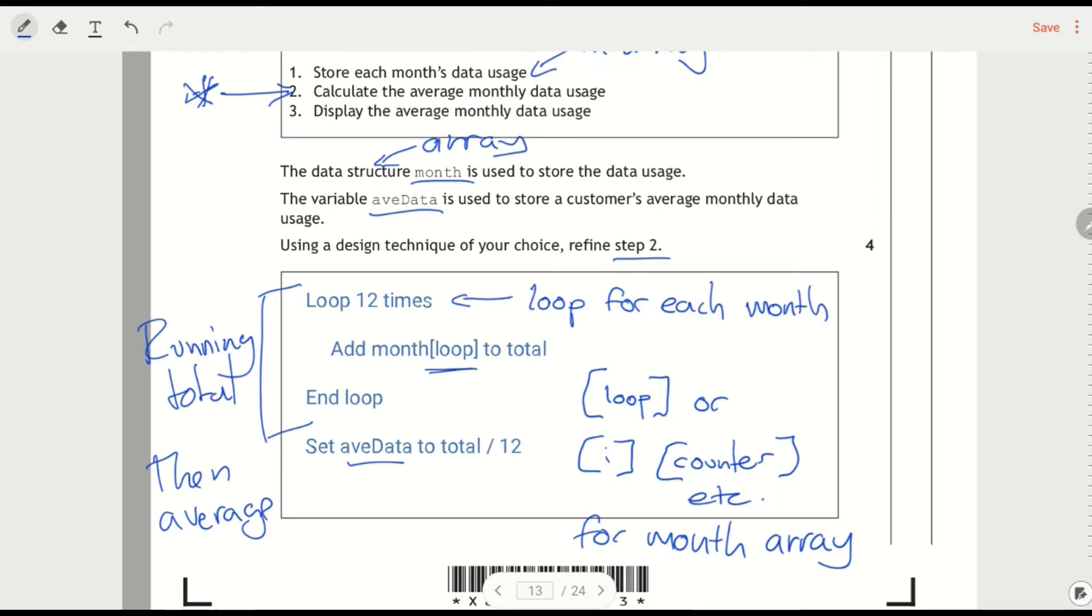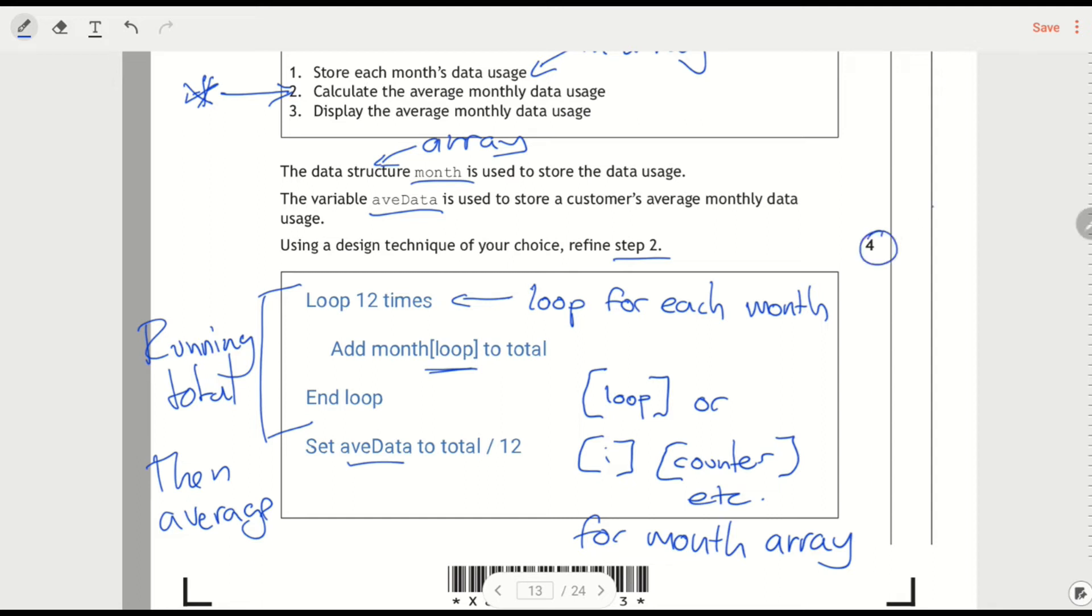And I'm working it out by dividing the total by 12. This was something that when you did a similar question in the prelim, some people tried to kind of write, work out the total, work out the average. And that's not enough detail. How are you going to break down the total? So you need to use a standard algorithm to get a running total. Because look at the number of marks here. So it's not just one or two steps.